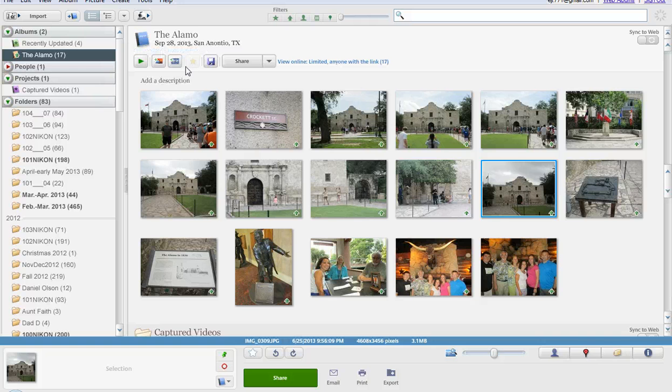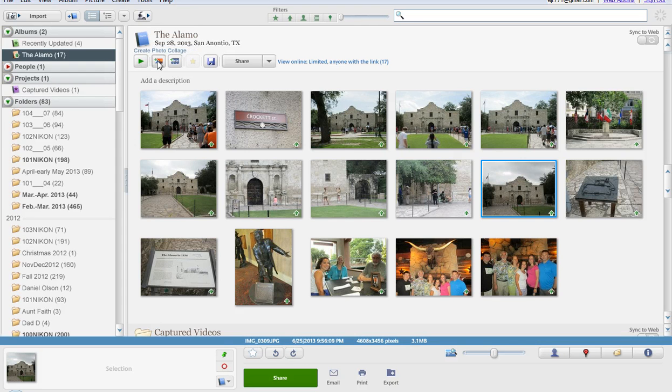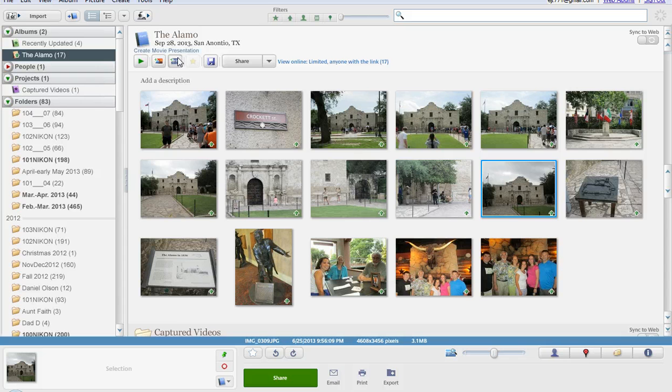As you can see back on the title screen once again, if you click on these different options you can make it into a full screen slideshow. You can create a photo collage using these images. You could also make a movie presentation.